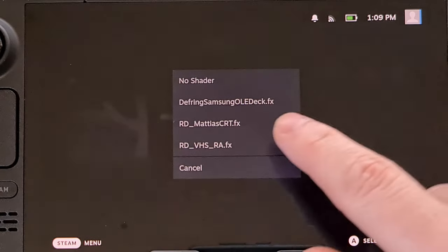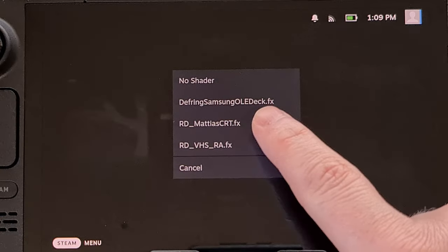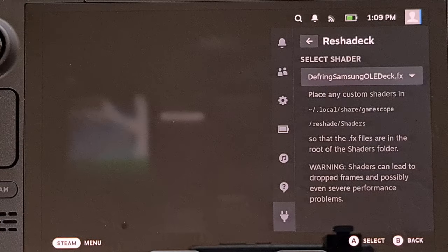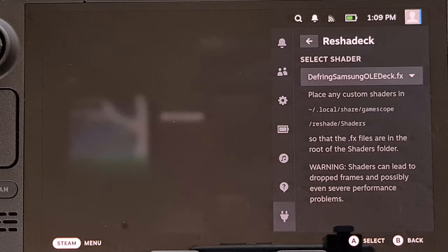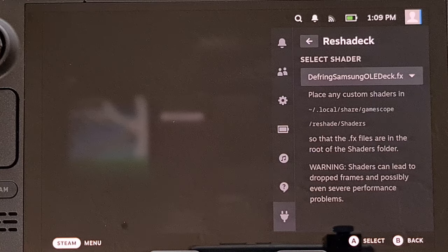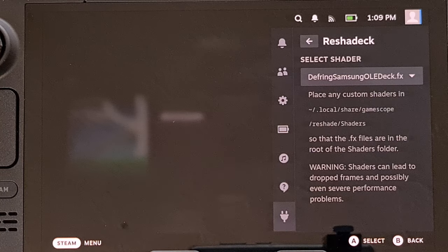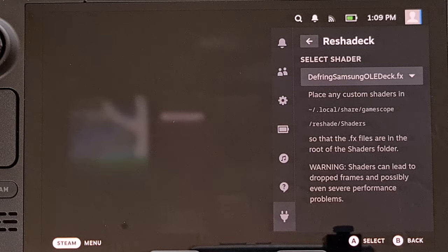You can see we have defringe_samsung_oled_fix.fx. So we're going to tap on that to select it, and that's going to enable that shader on our Steam Deck.